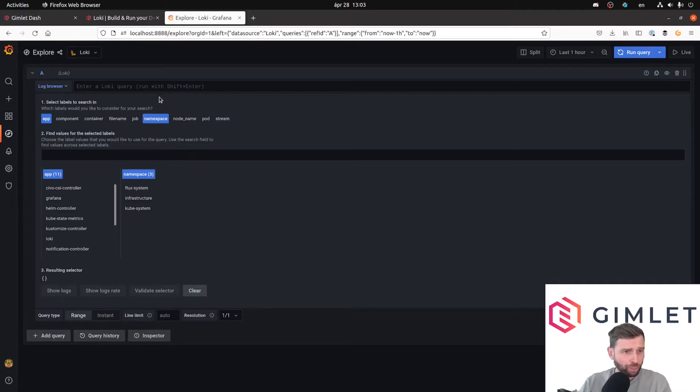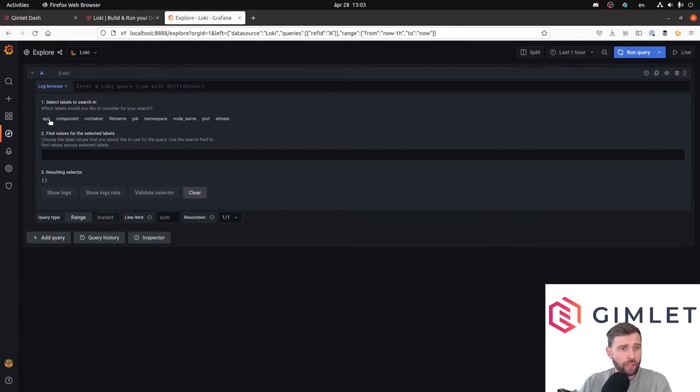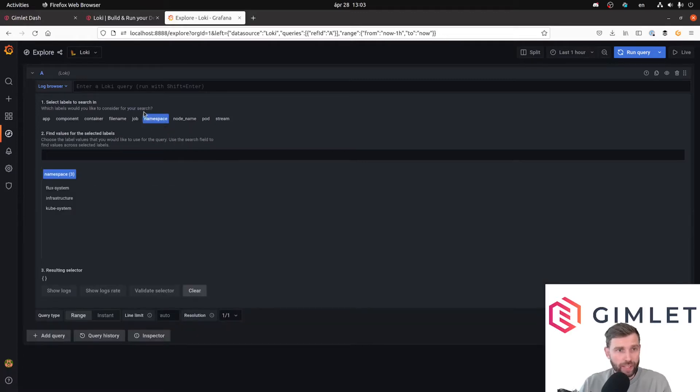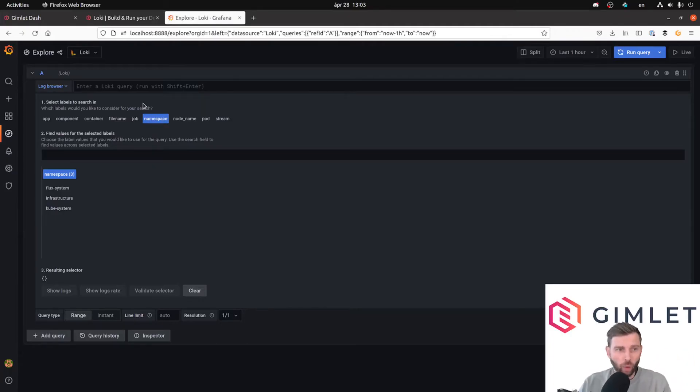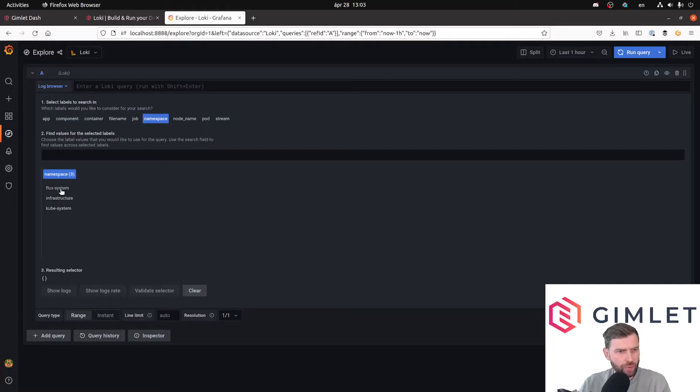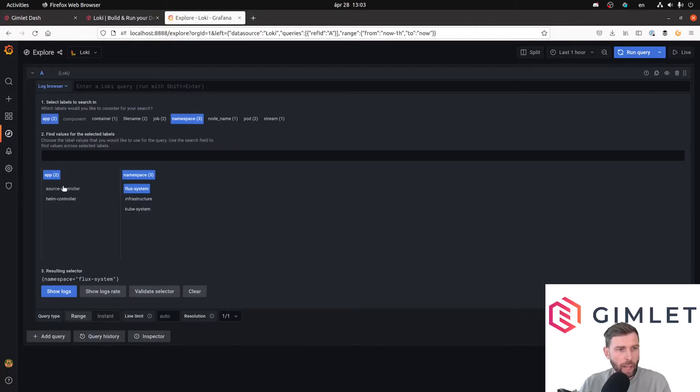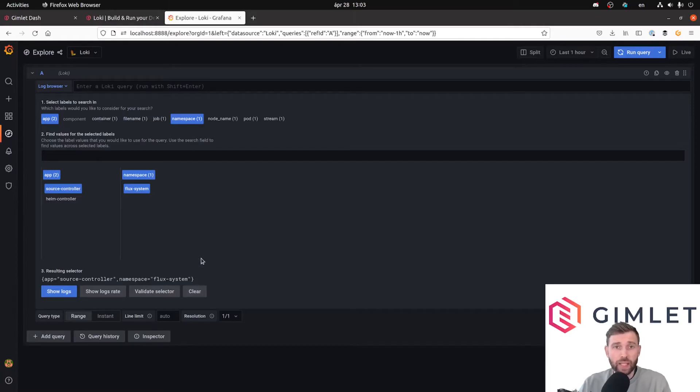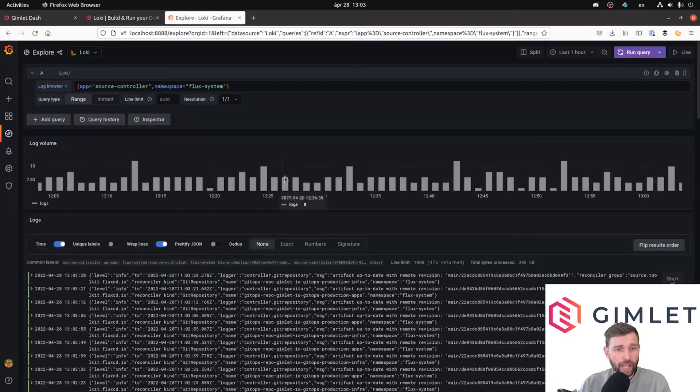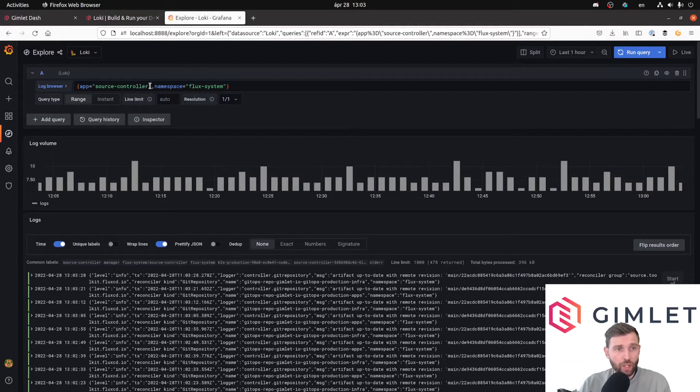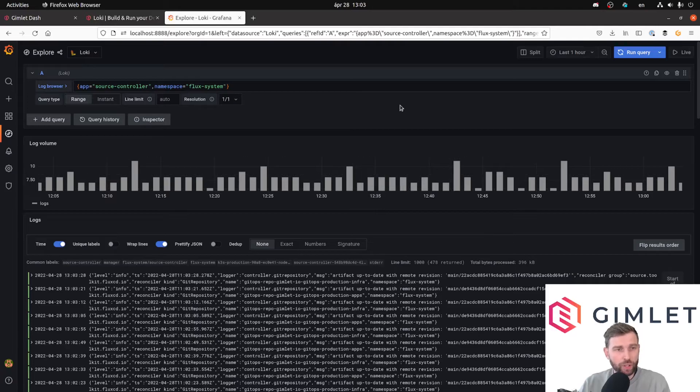So first of all, in step one you can pick a bunch of labels, Kubernetes labels, and based on these labels you will set a set of label selectors. There's not much in my cluster, but it's a GitOps cluster, so I'm just going to pick the flux-system namespace, and in the app labels I'm picking source-controller. This selected me a log stream. If I click show logs, then the logs from the flux-system namespace pods which are labeled with app equals source-controller are showing up in this view. On the top there is the volume of the logs, and in the bottom you can see the actual logs. So no need to do kubectl logs anymore.